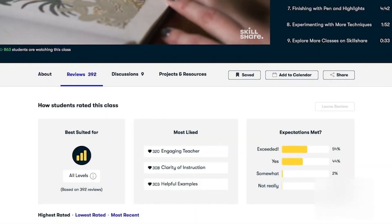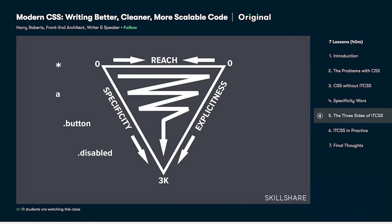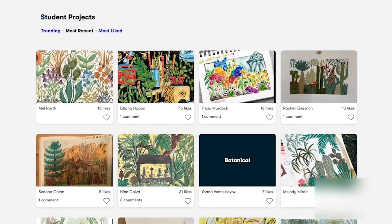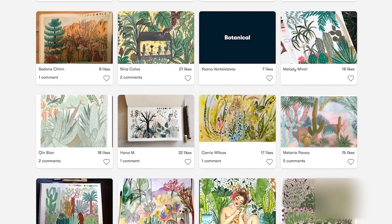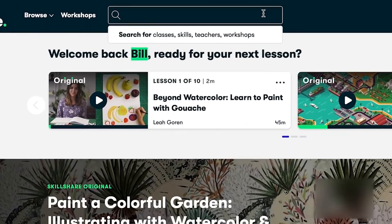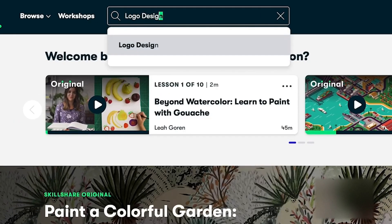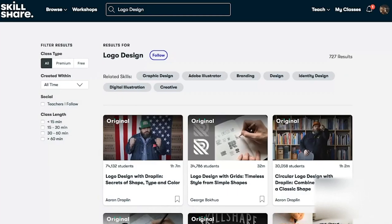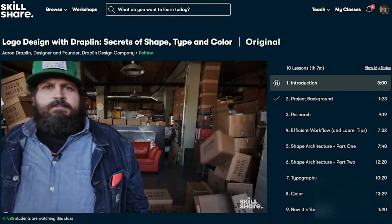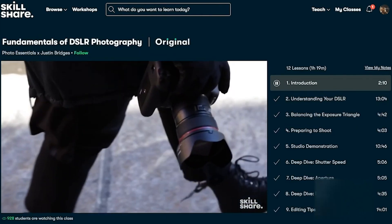A course that I took and really liked was the Modern CSS: Writing Better, Cleaner, More Scalable Code course by Harry Roberts. CSS is definitely one of my weak points in web development and this course helped me find a better approach to learning the technology. One of the best aspects of Skillshare is that it is curated specifically for learning, meaning there are no ads and they're always launching new premium classes so you can stay focused and learn as many skills as you desire in 2022.